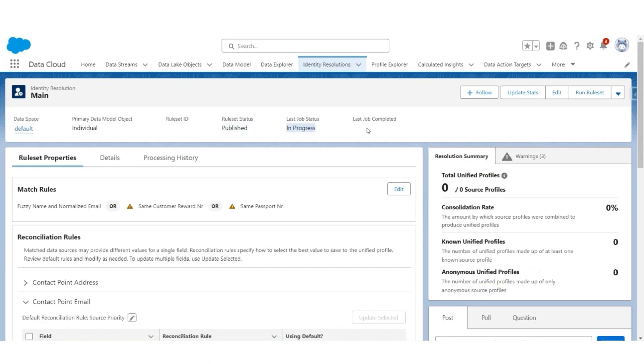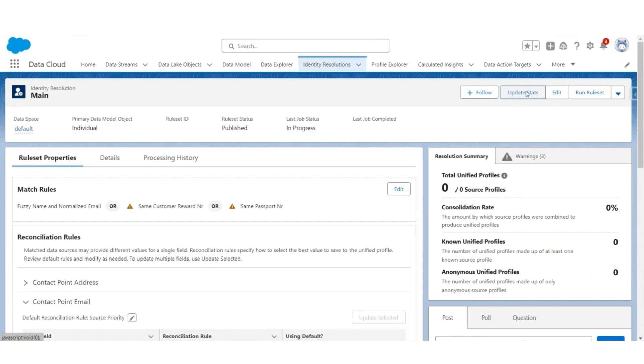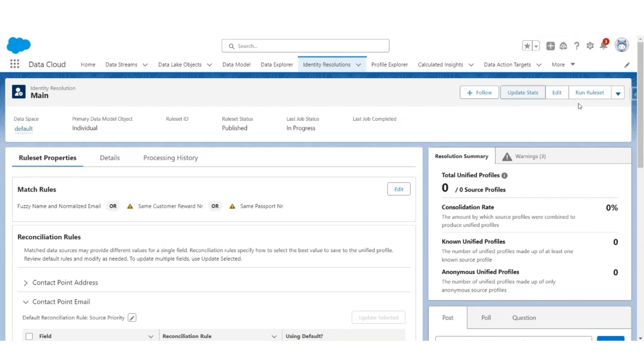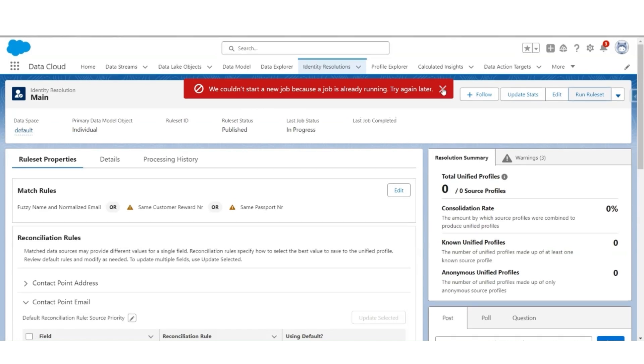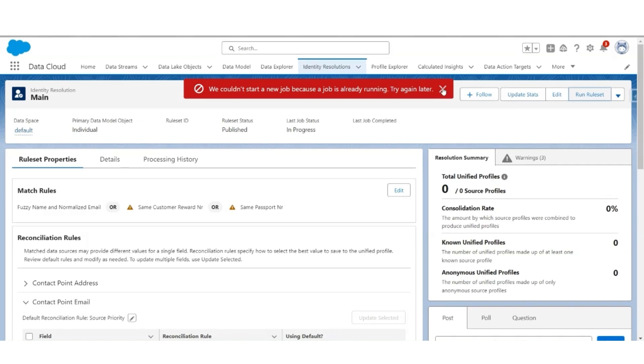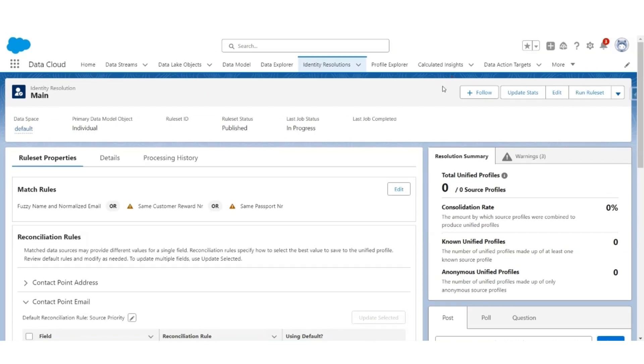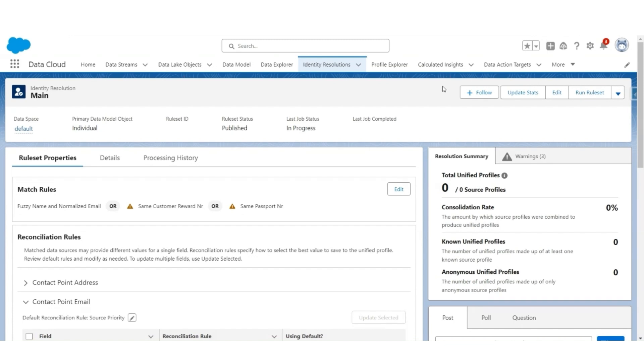The rule status is published. Job status is in progress. Let us update the stats. The job is still in progress. Let us see if we can run the rule set again. Click run rule set. No, because the job is still in progress. We can try it afterwards. It's a batch process, so it will take a bit of time to process and update the status.